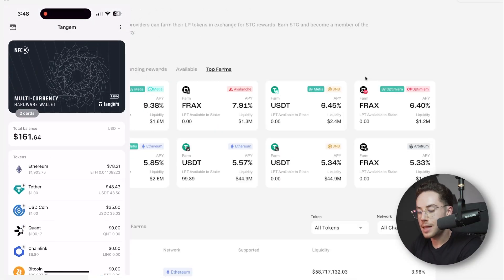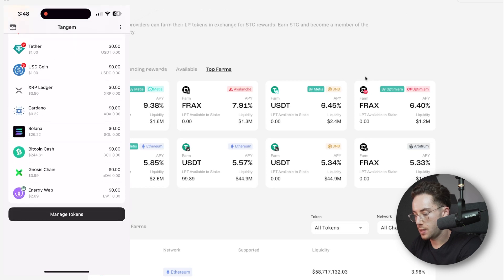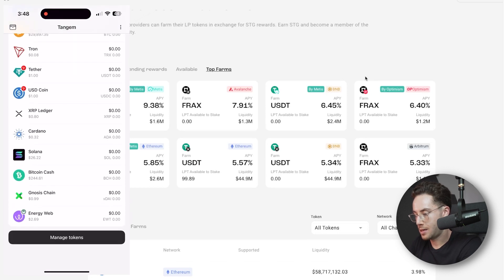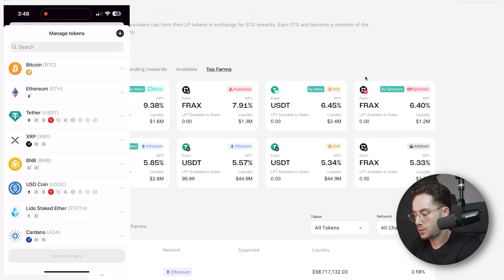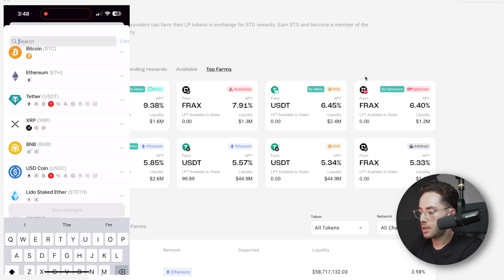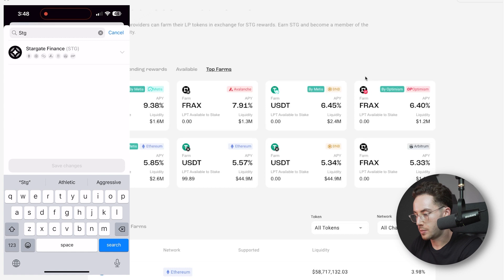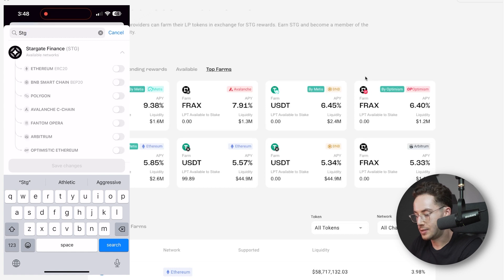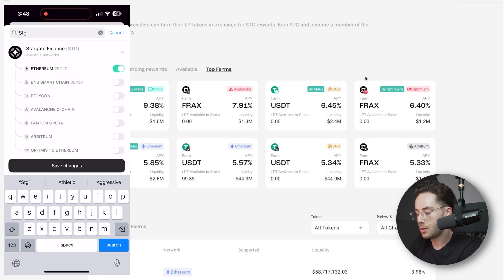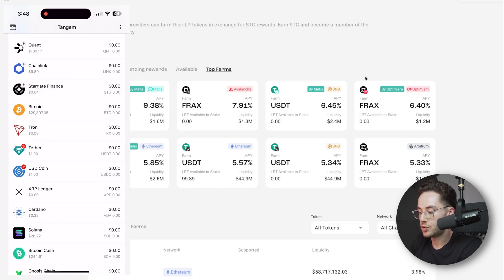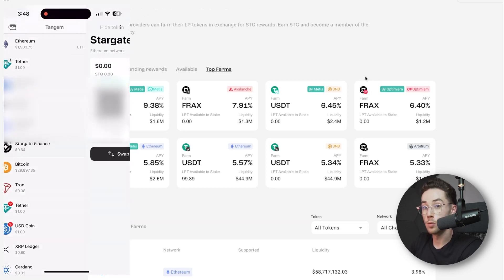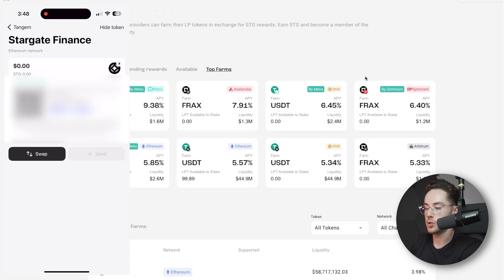Now the last thing I'll do is go to Manage Tokens and add Stargate. In this case it's going to be on Ethereum, so I'm going to add it so it'll be in my wallet and I'll be able to get Stargate rewards in the future.